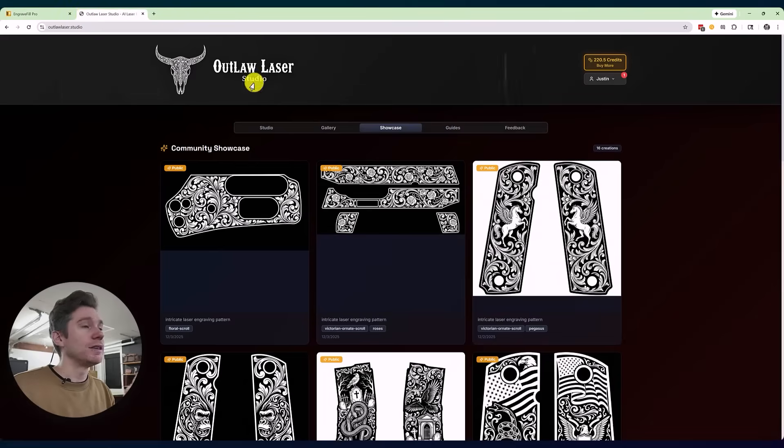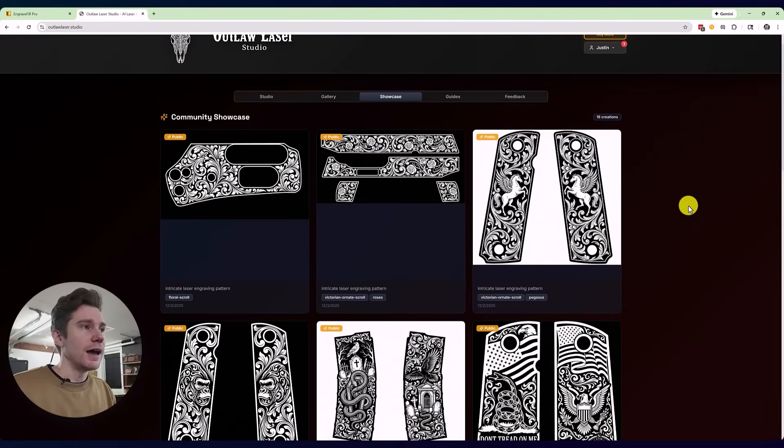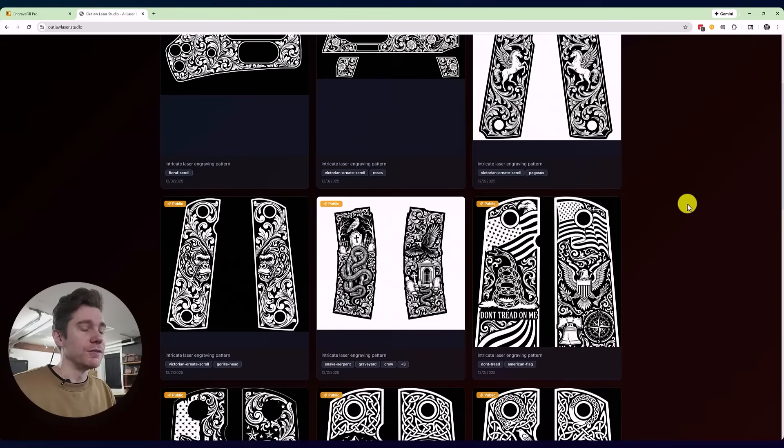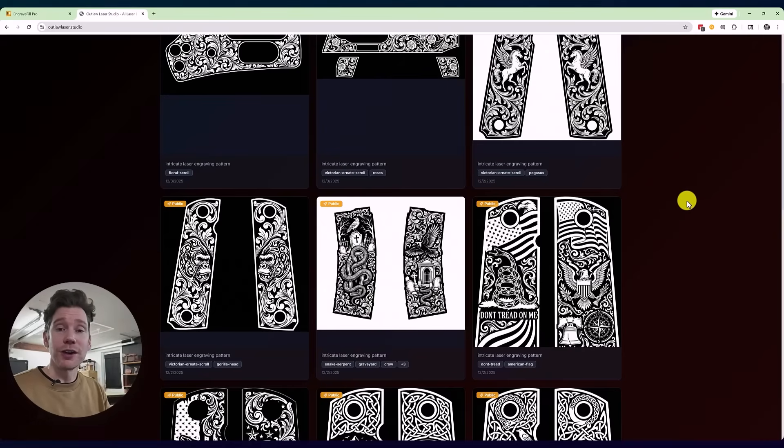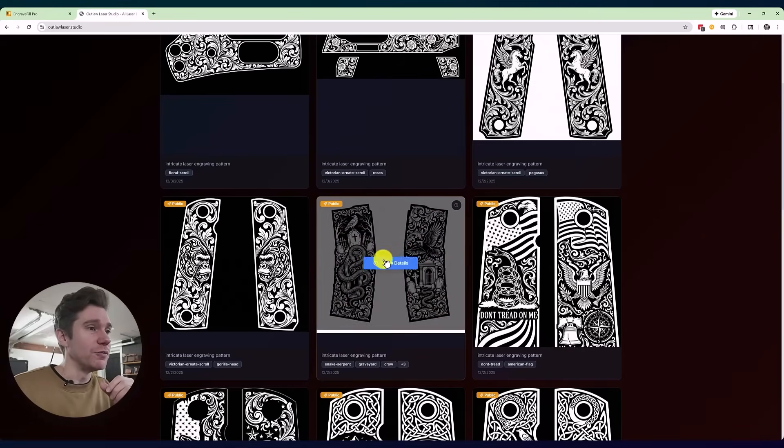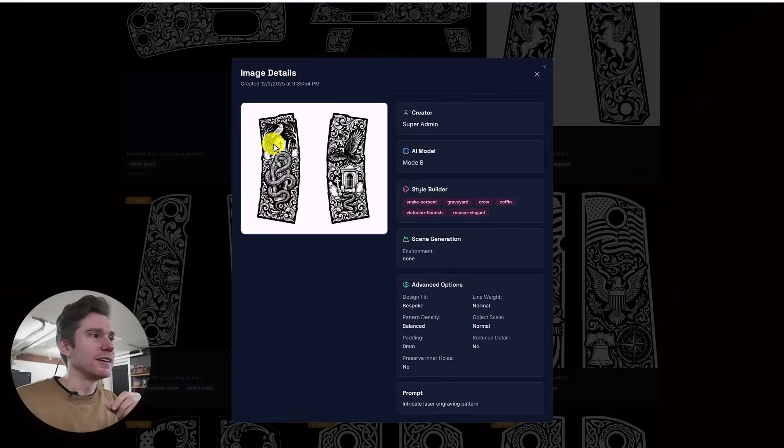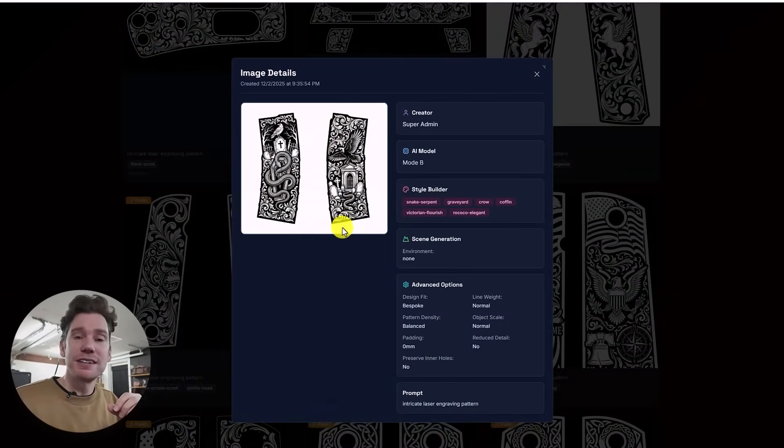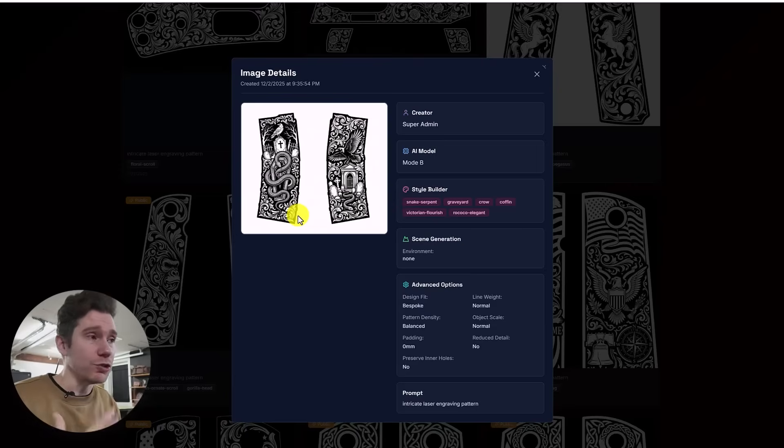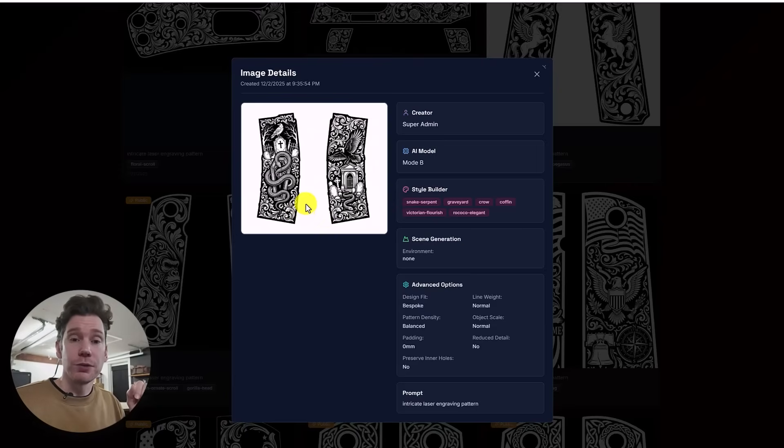It's the same thing with Outlaw Laser Studio. This is the showcase for Outlaw Laser Studio, and it just comes up with all of this really cool, interesting artwork within 30 seconds to a minute. So if you don't know how to design these complex graphic scenes like this, but it's something you still want to offer or just play around with, these apps will do that for you.